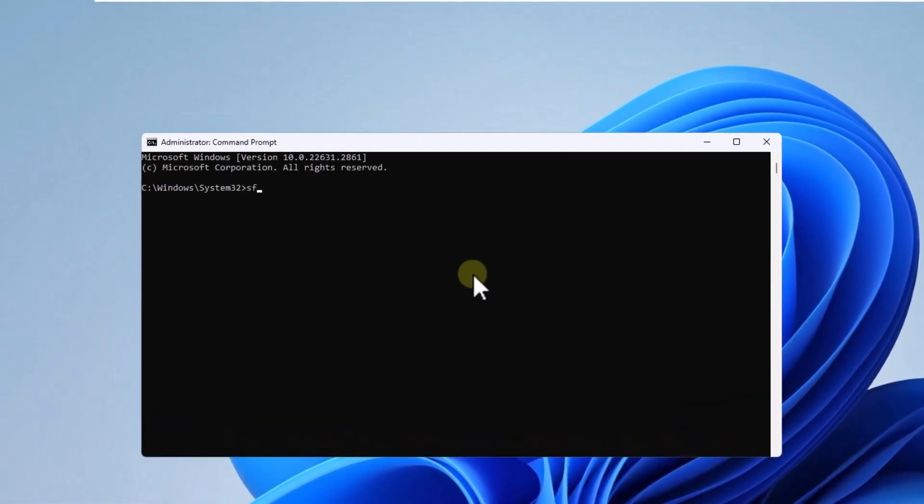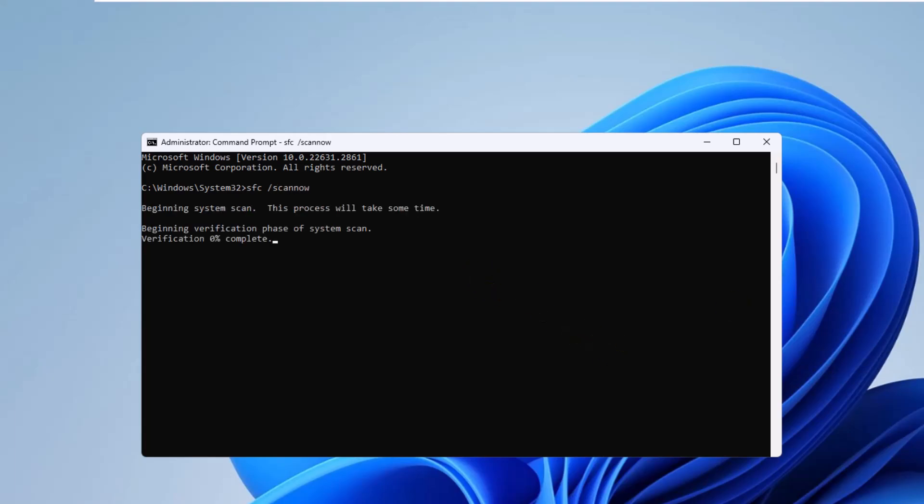There, analyze the file system with the command SFC /scannow. Press Enter. You can see the result in real time.